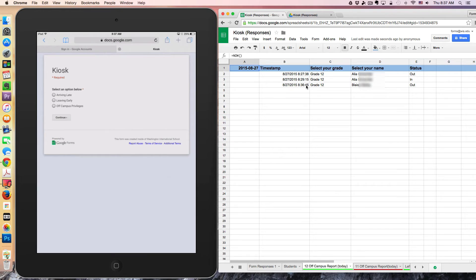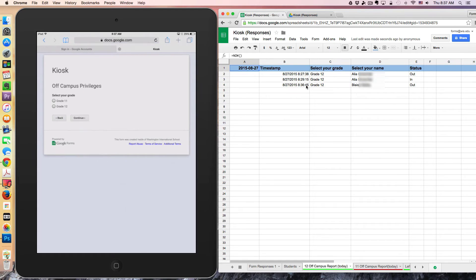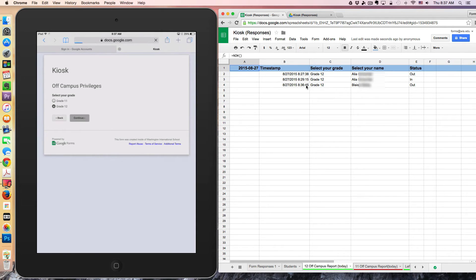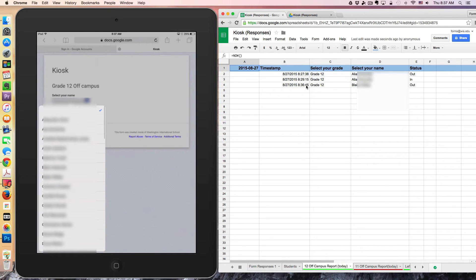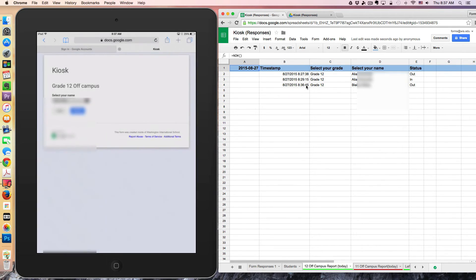Again, I'm going to select off-campus privileges. The intent here was to make it as few clicks as possible and as little typing as possible. You can see there's really no typing. It's just navigating to your name. I'll go down to Blaze again, and I'll submit.